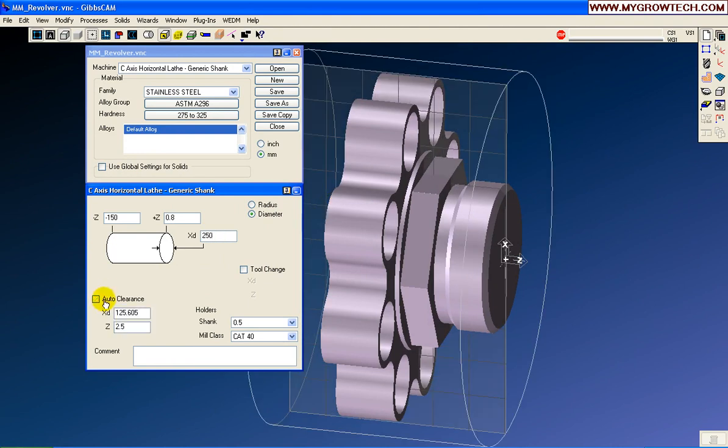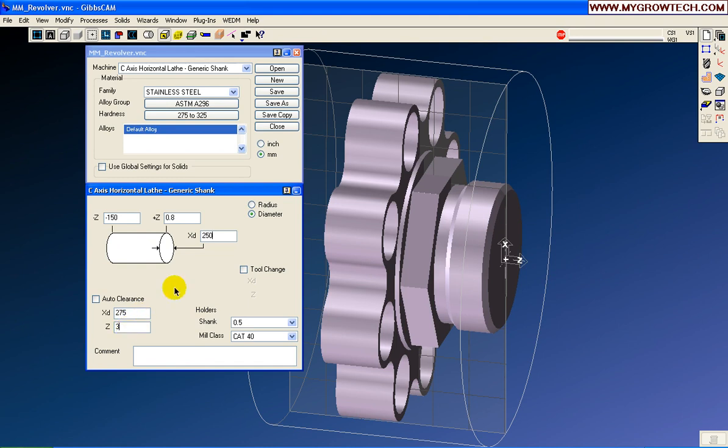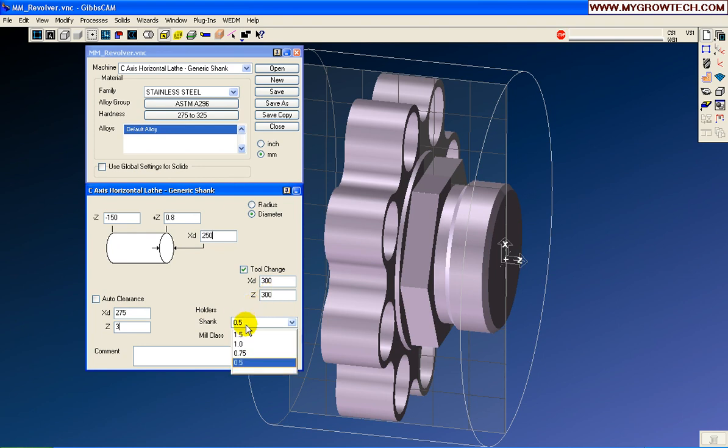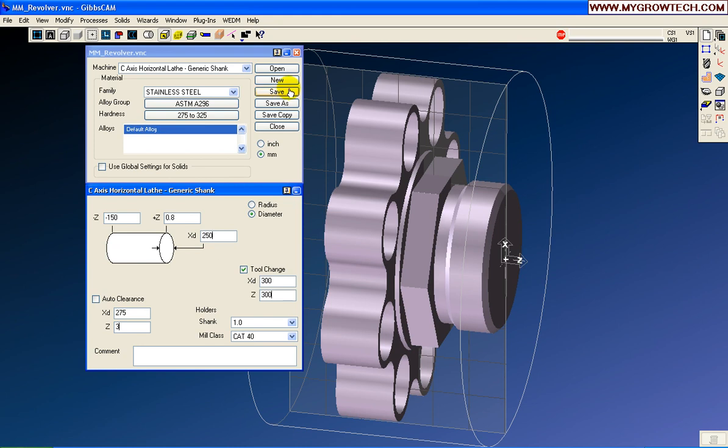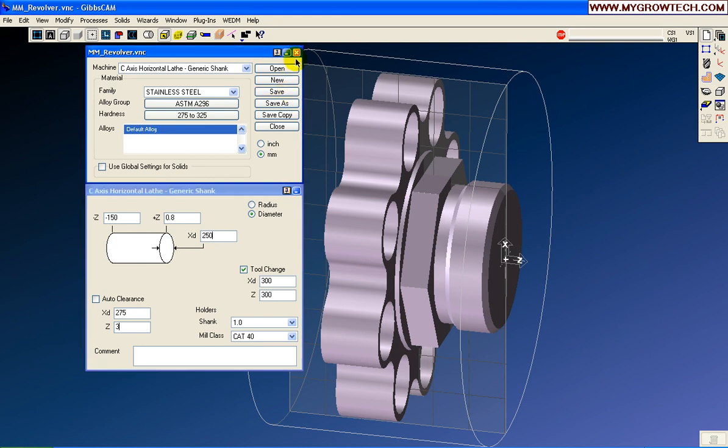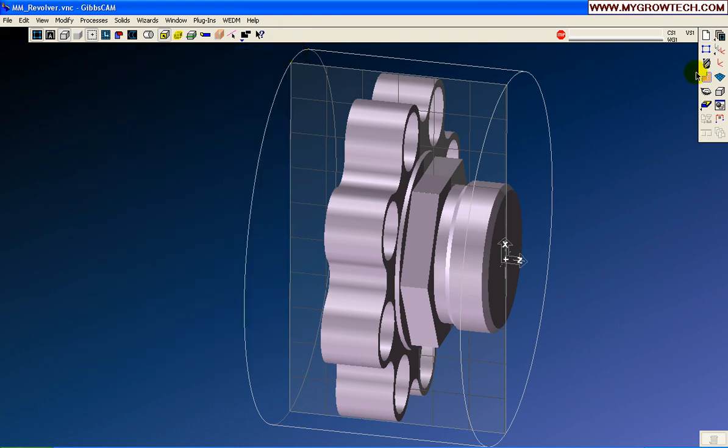Now, down in here, auto-clearance. We won't be using auto-clearance. The stock is 275, so the clearance value we will use is 275. And then Z3 tool change. We'll set this to 300 millimeters X and also 300 millimeters Z. The shank diameter is the turning tool shank diameter, 1 inch or 25.4 millimeters. And then the mill type tool holders, we'll set to a cat 40. Let's save this information and we'll begin working.